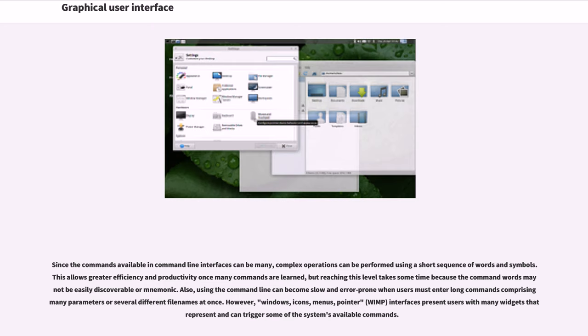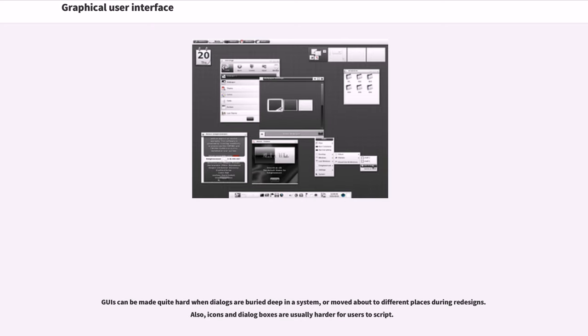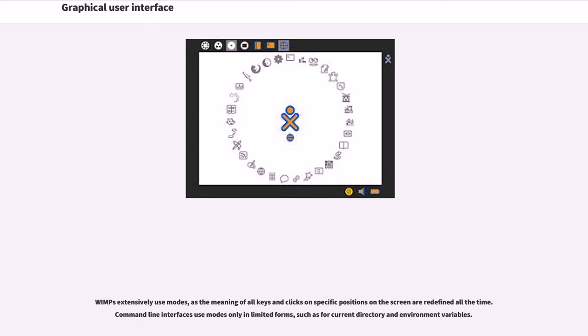However, windows, icons, menus, pointer (WIMP) interfaces present users with many widgets that represent and can trigger some of the system's available commands. GUIs can be made quite hard when dialogues are buried deep in a system or moved about to different places during redesigns. Also, icons and dialog boxes are usually harder for users to script. WIMPs extensively use modes, as the meaning of all keys and clicks on specific positions on the screen are redefined all the time. Command line interfaces use modes only in limited forms, such as for current directory and environment variables.